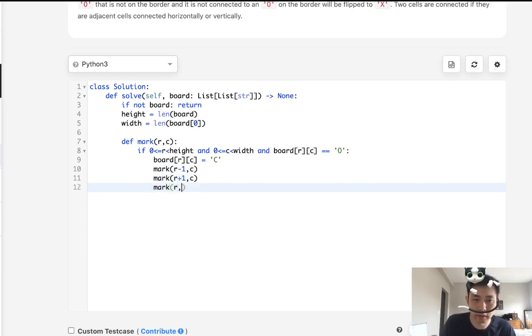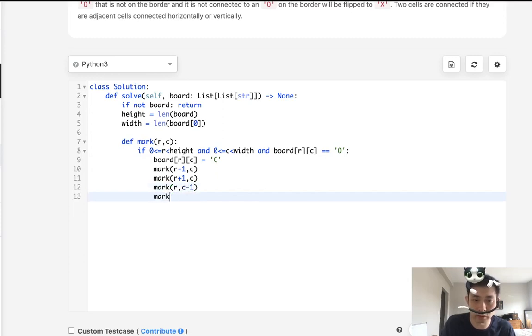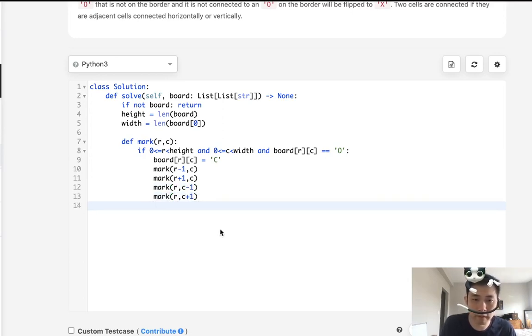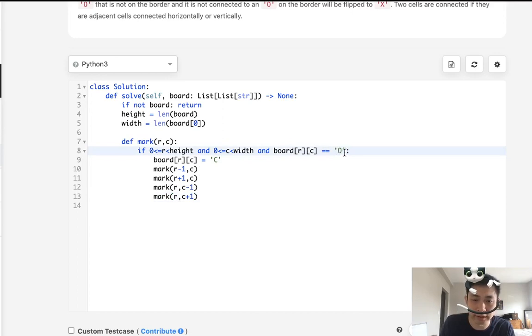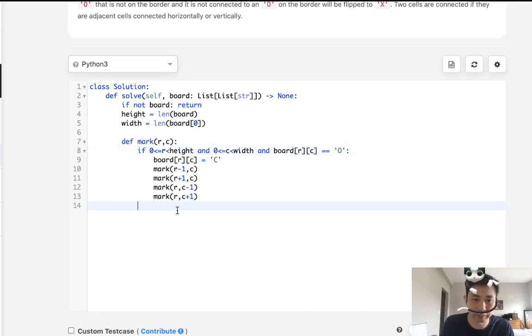Then left and right. Okay, so this is going to be our recursive helper method. And what it will do is flip all zeros connecting O's into C's. And that's going to be our marker.